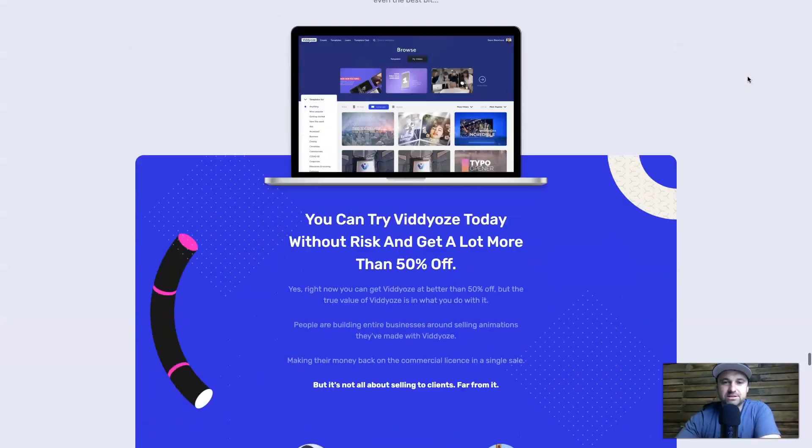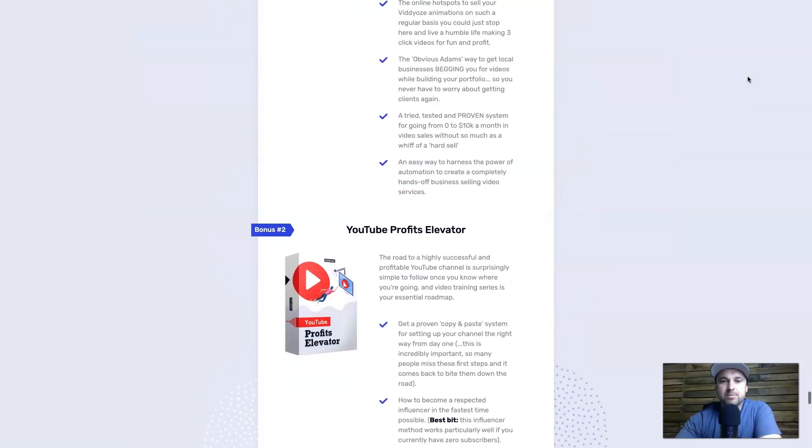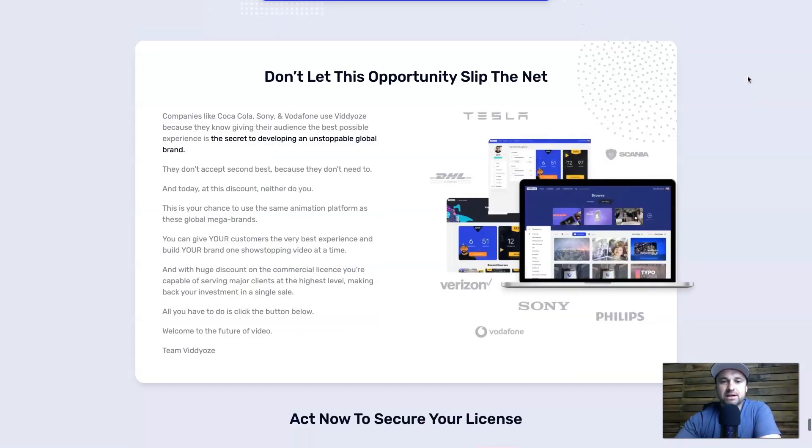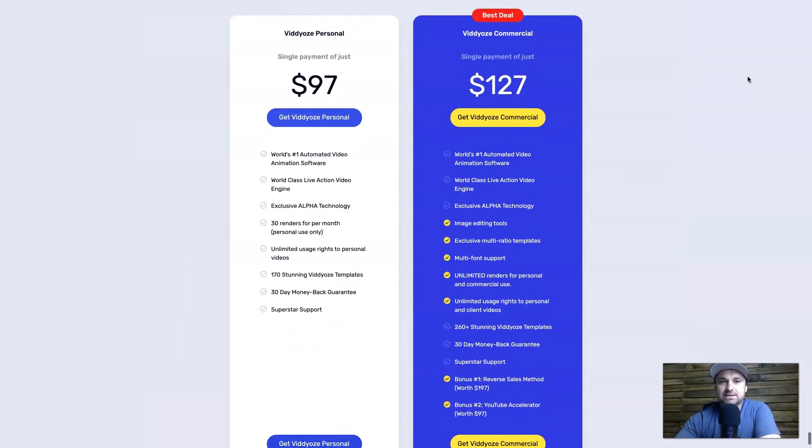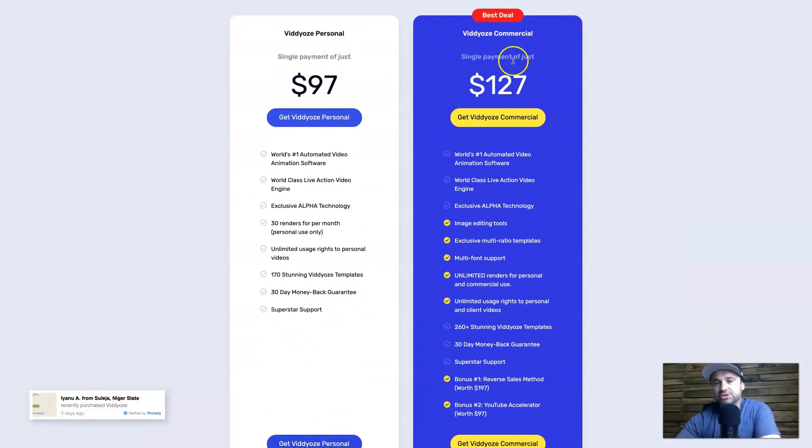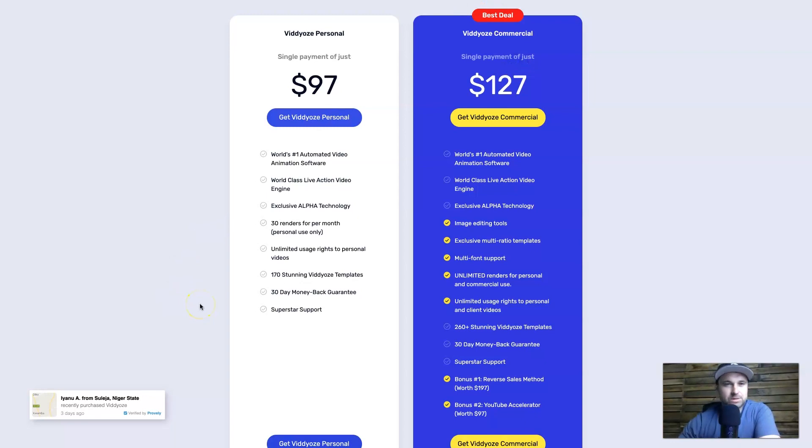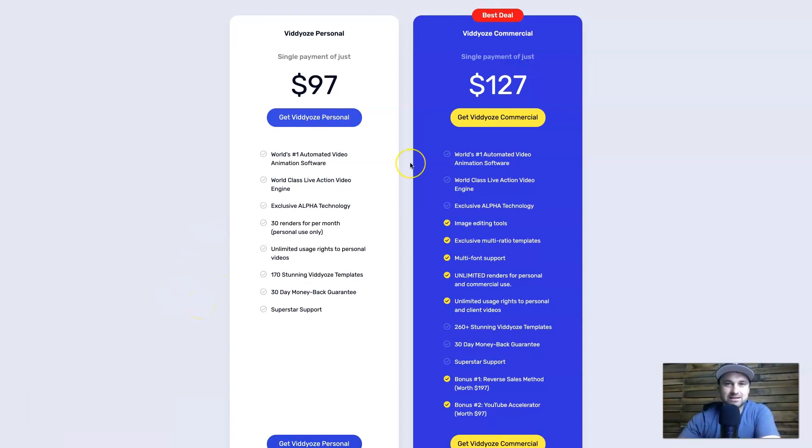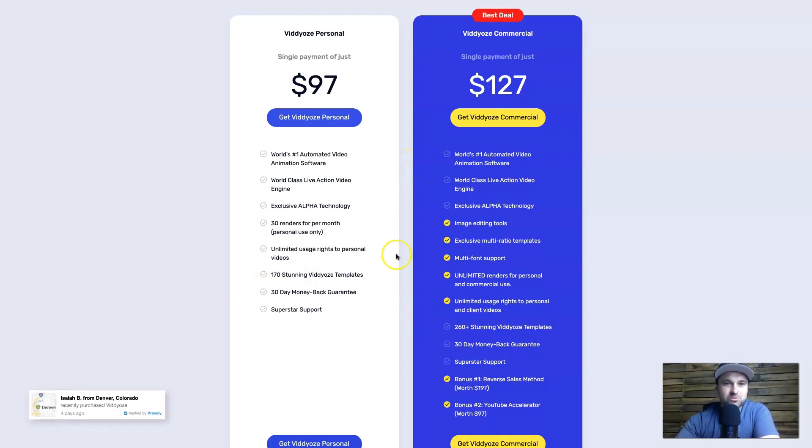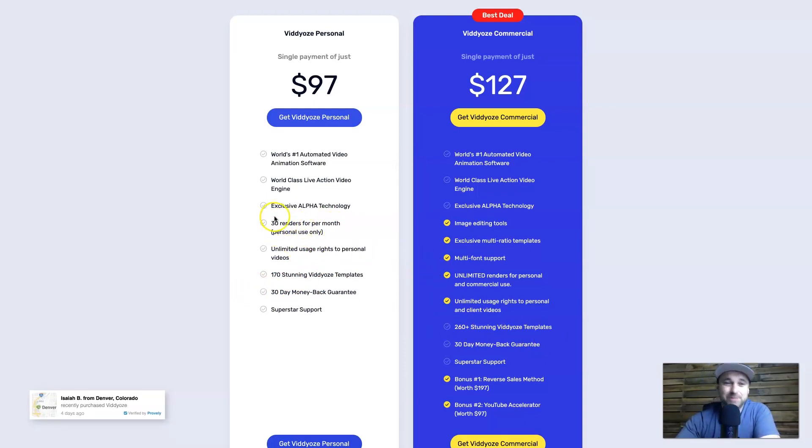But at the moment the current pricing is $97 for personal or $127 for commercial. Now there is quite a big difference between personal and commercial. Honestly, I think the commercial is probably the best deal. The main things being you get more templates on the commercial as well as you have unlimited renders per month.